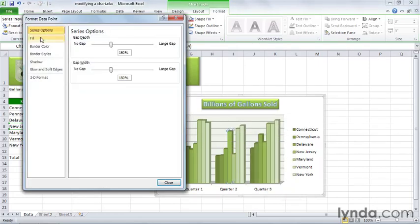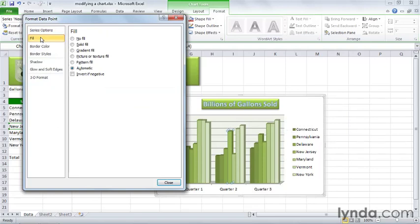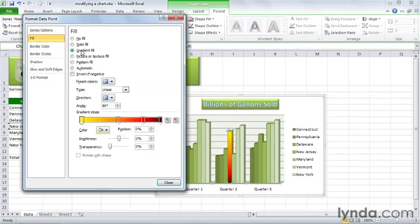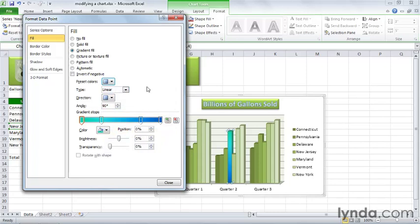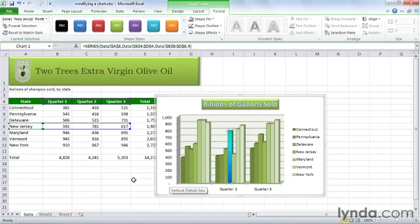And over here, choose fill. And you see it says automatic because it's simply picking up the style that all of the bars have. So instead, let's choose maybe gradient fill. Hmm, nice sunset color, isn't it? And if you click here on preset colors, there's other presets that you can choose. And of course, you can customize these any way you like. And you can change the gradient stops. You can change the color, brightness, and transparency. I'm just going to leave those the way they are and click close.